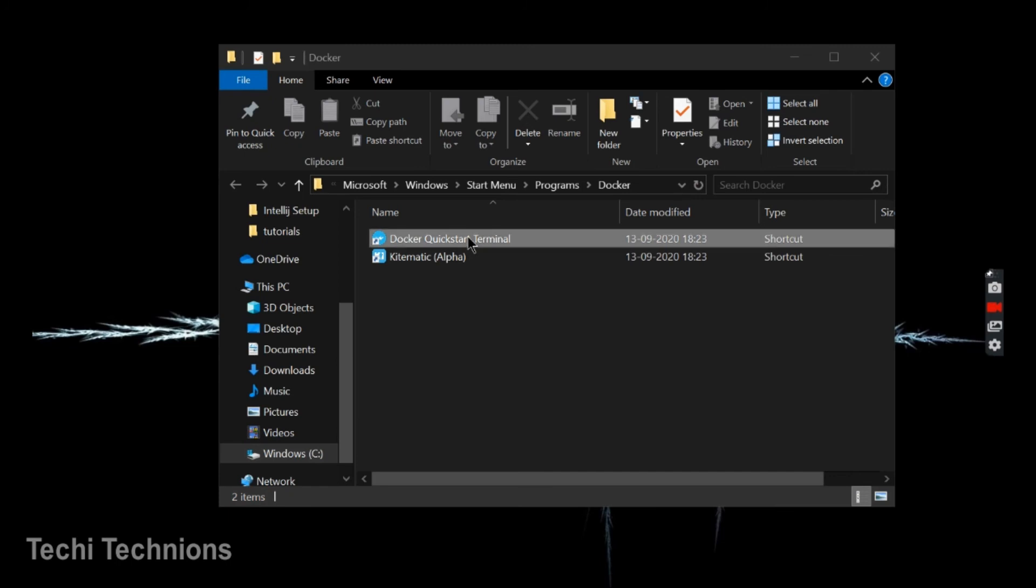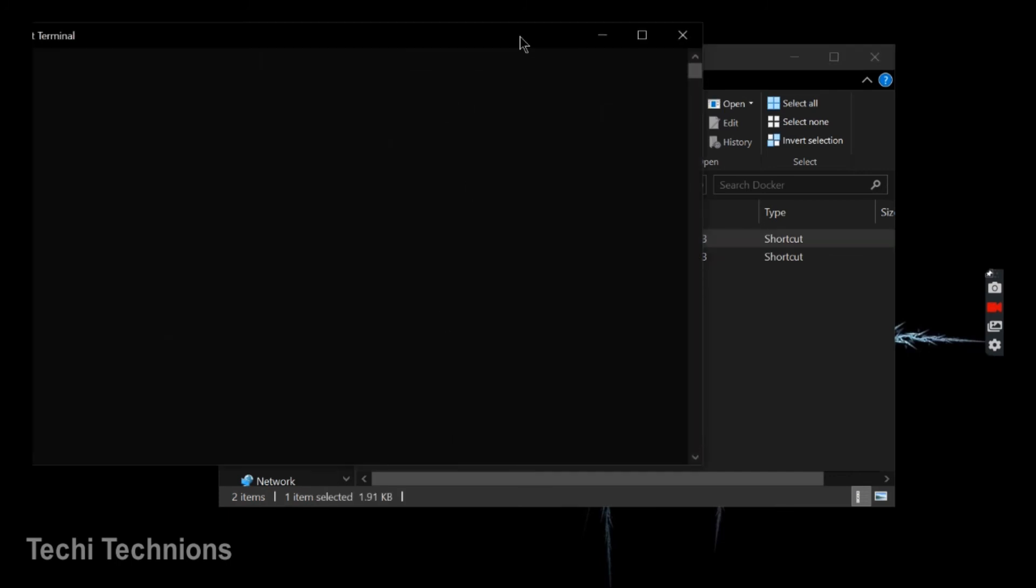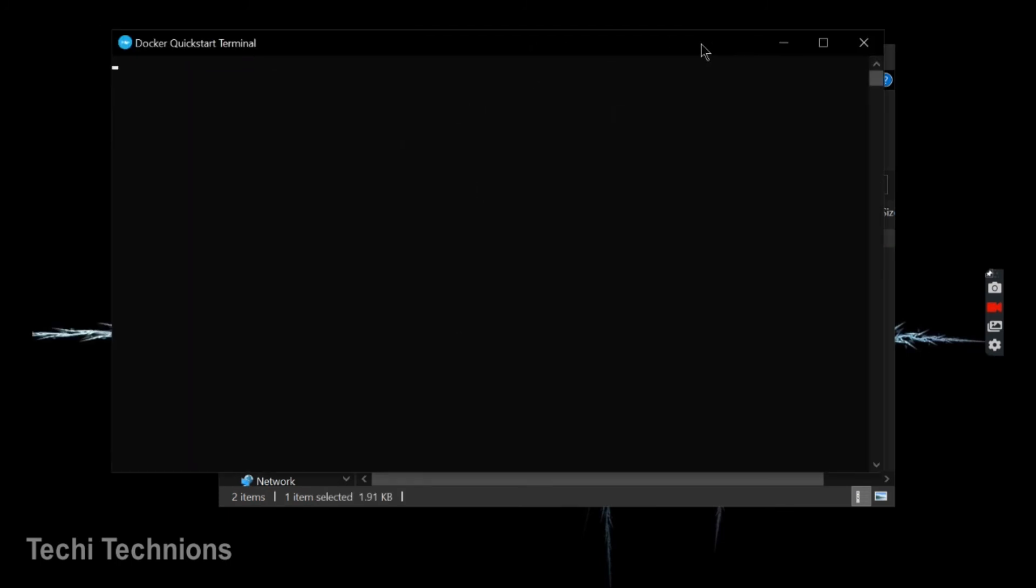On this, click the Docker quick start terminal. Because it is the first time, it may take some time to run.